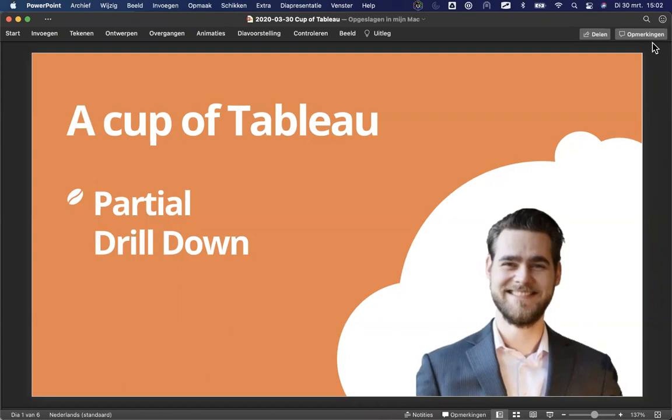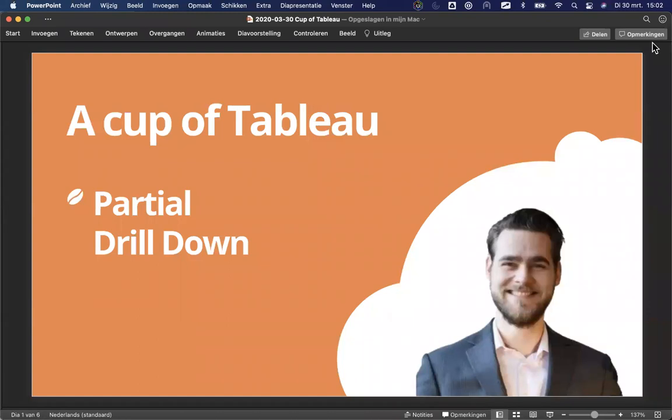This session today will talk about a partial drill down. I will shortly explain what I mean and why we would even be interested in having a partial drill down. You'll see me switching between this PowerPoint and Tableau itself. You don't have to build along with me. You can watch this video later on YouTube and then you'll be able to build along. For now, I just want to share this knowledge with you on how to build a partial drill down.